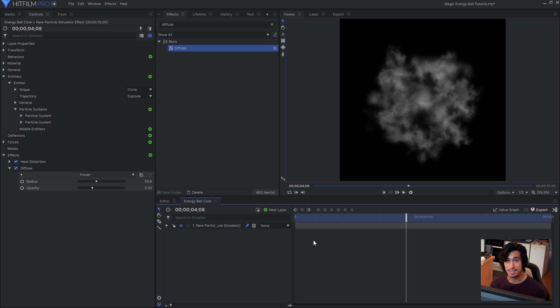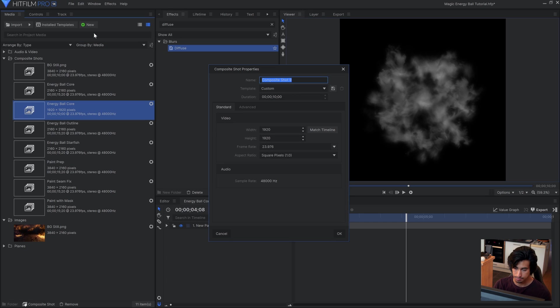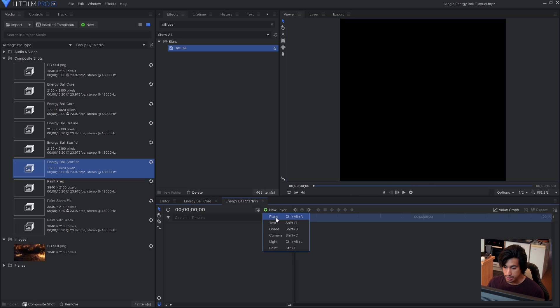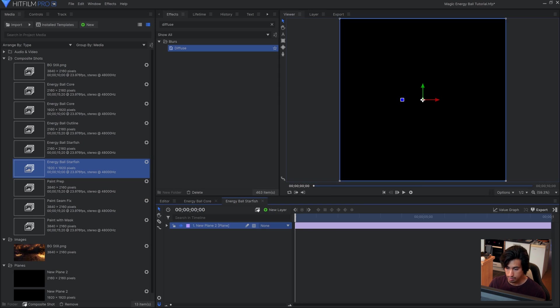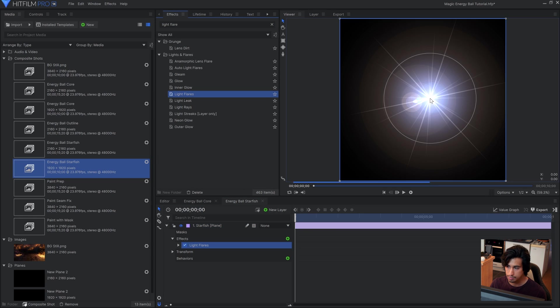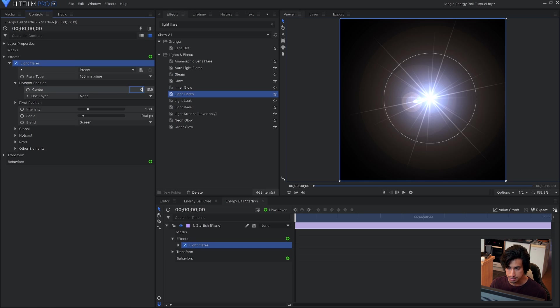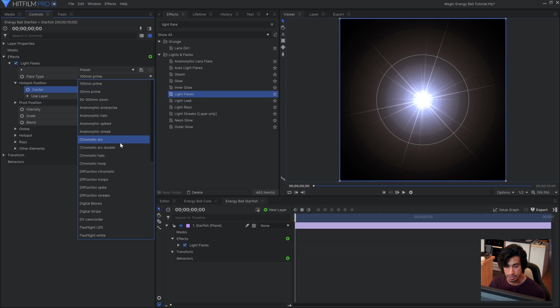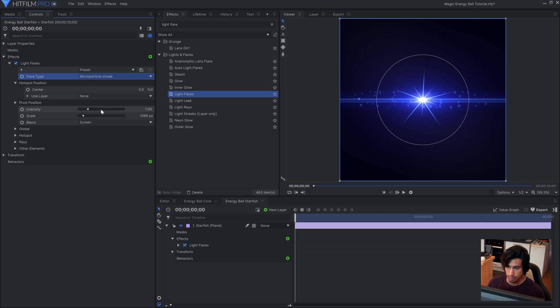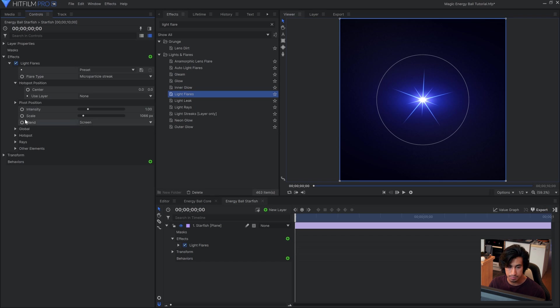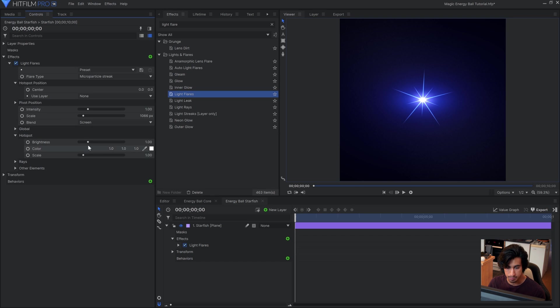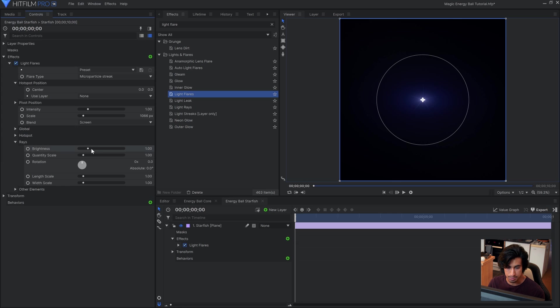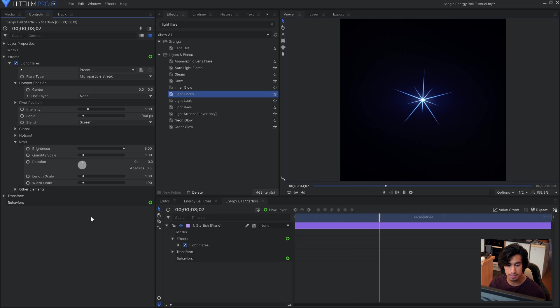So I'll come back into the media panel and select new again. And I'll name this one energy ball starfish because that's what it looks like. So for this what I'll do is create a new plane layer. And onto this I'll drag the light flares effect. In the controls panel I'll drop down the hotspot position and set it to 00 so it's perfectly centered. Then I'll change the flare type down to microparticle streak. And you can see we get a lot of extra bits on the side here. In this case I don't want those to appear so I can turn them off. By going into other elements and setting the brightness to 0. This will leave us with just the rays.